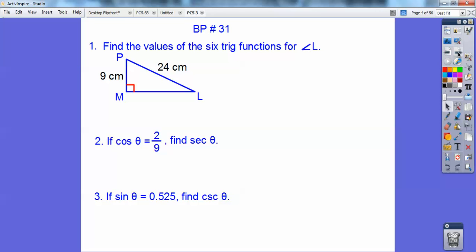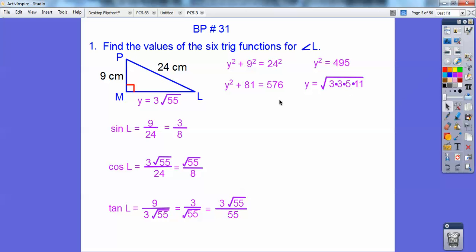We're going to find the values of the 6 trig functions. I've got to do the Pythagorean theorem to get this side, and I get 3 root 55. I'm looking for the 6 trig functions with angle L, so the sine of angle L would be opposite over hypotenuse — 9 over 24 — which reduces to 3 eighths. The cosine would be adjacent over hypotenuse, so 3 root 55 over 24, and the 3 and 24 cancel. Then the tangent is opposite 9 over the adjacent, so you get 3 over root 55, then multiply by root 55 over root 55.